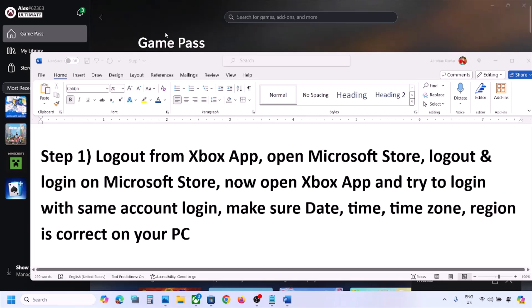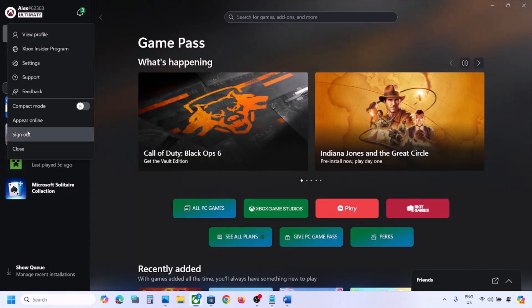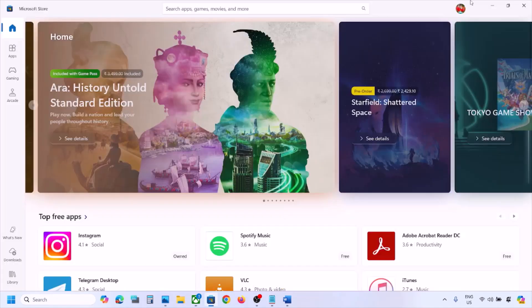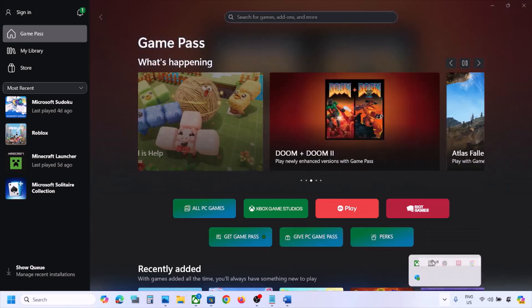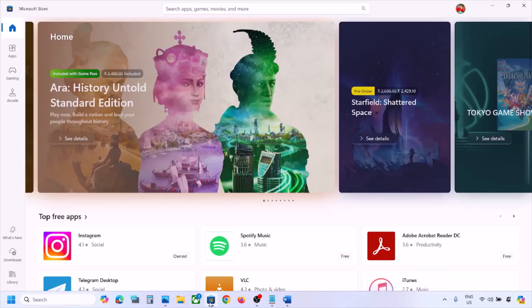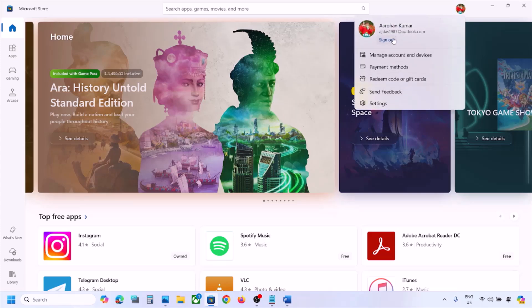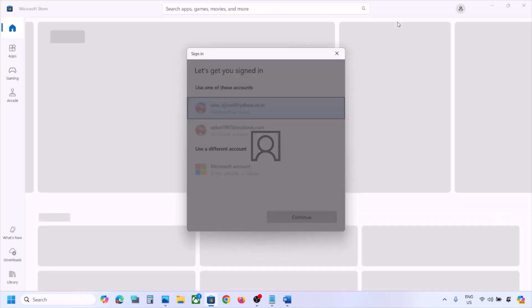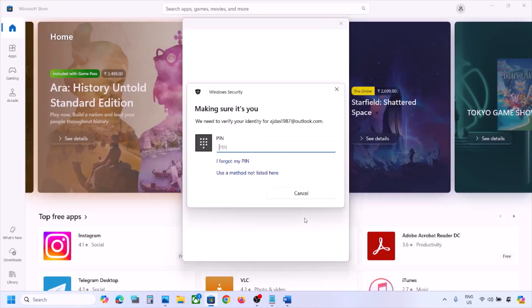The next step is to log out from the Xbox app. Open the Xbox app, click the profile icon on the top left, and click Sign Out. Close the Xbox app, then open Microsoft Store. On the top right, click your profile icon, click Sign Out.